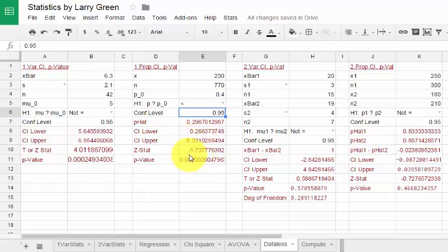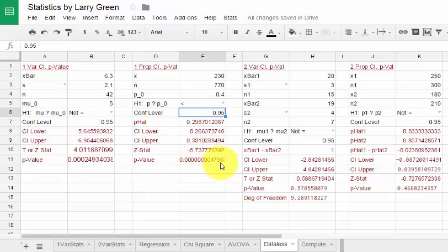Here is our z statistic. Our test statistic is z equals negative 5.7 about. And our p-value is really, really tiny.